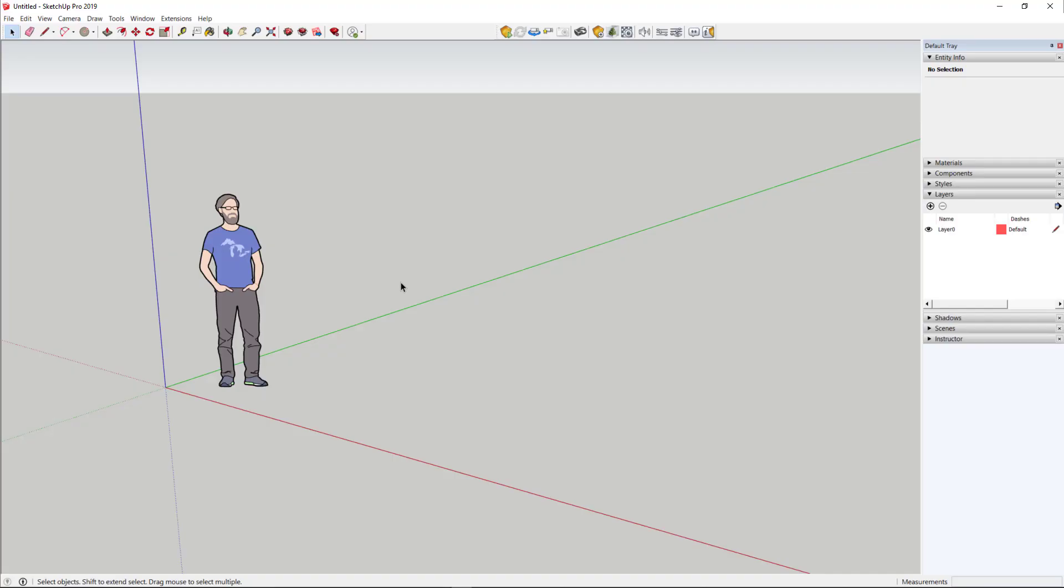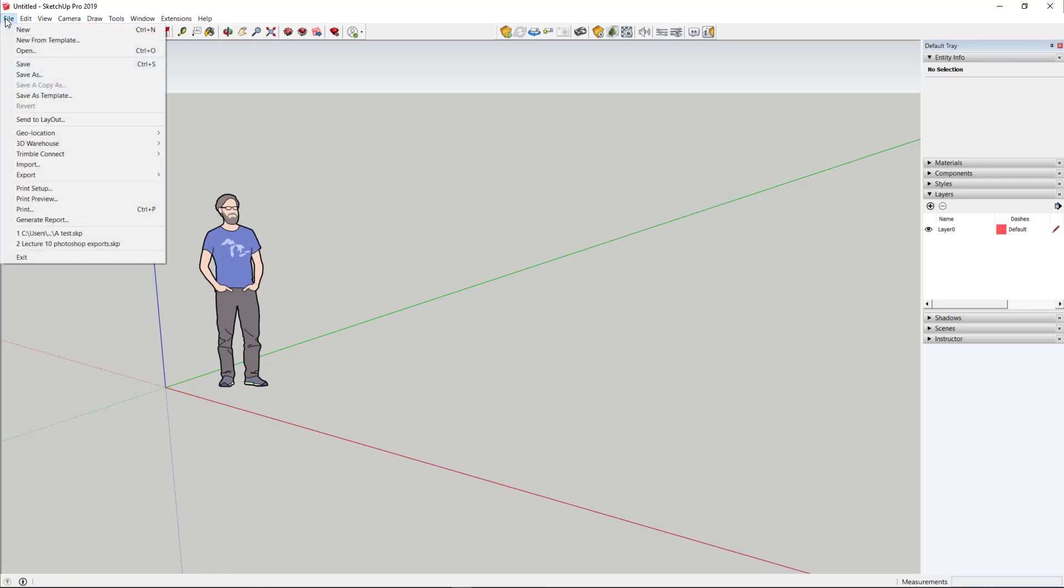Here in SketchUp, we have just a blank architectural template model, and we're going to import the model that we just exported.